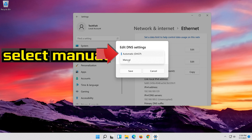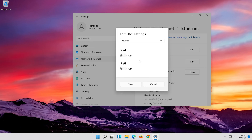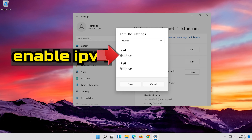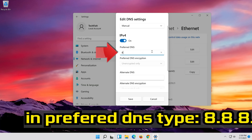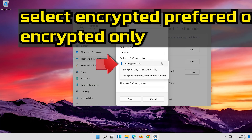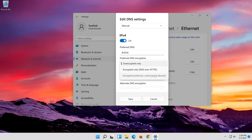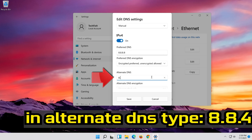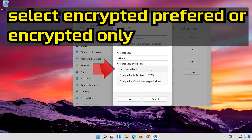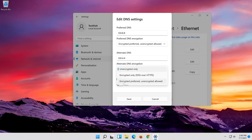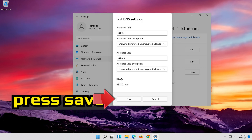Select Manual. Enable IPv4. In Preferred DNS, type 8.8.8.8. Select Encrypted Preferred or Encrypted Only. In Alternate DNS, type 8.8.4.4. Select Encrypted Preferred or Encrypted Only. Press Save.